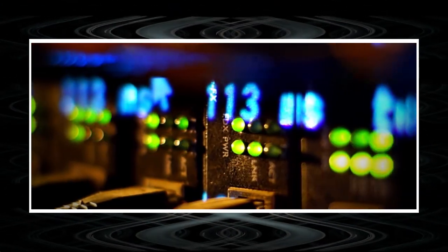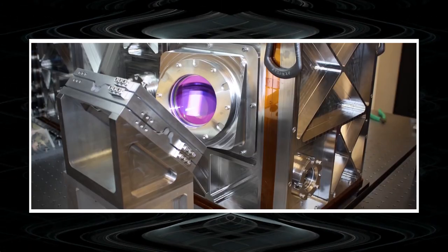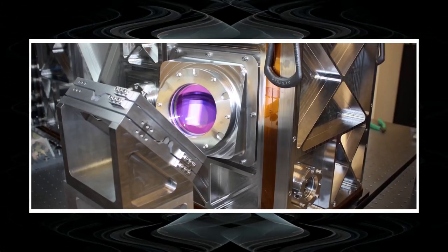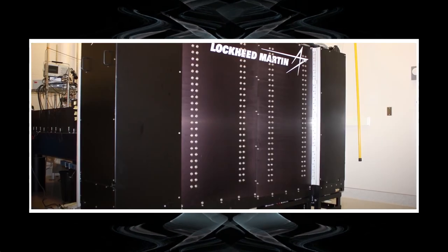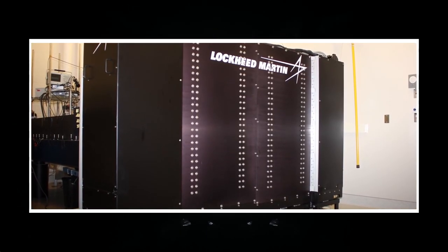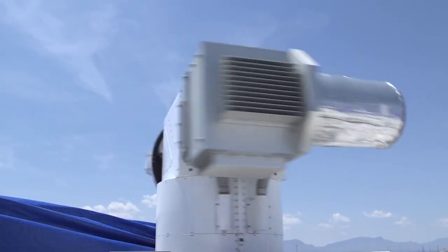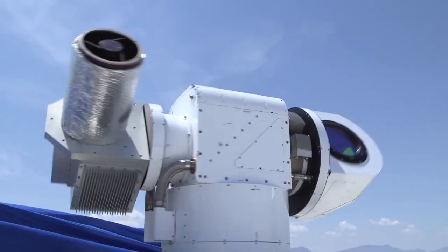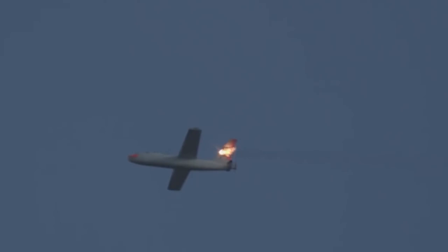Developers decided to base the laser assembly on a fiber laser with spectral matching technology. Thus, several light emitters at the output produce a powerful beam. The installation has already been tested and is preparing for the first deliveries.